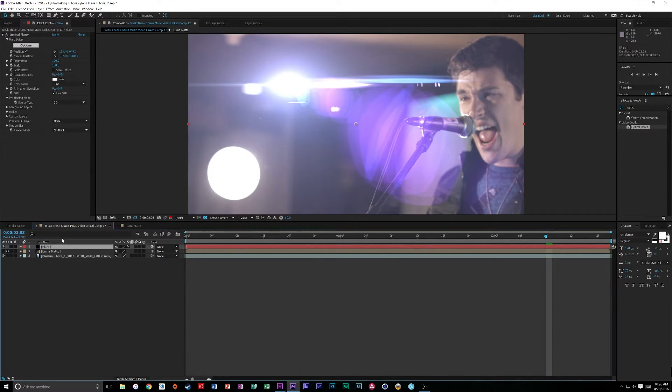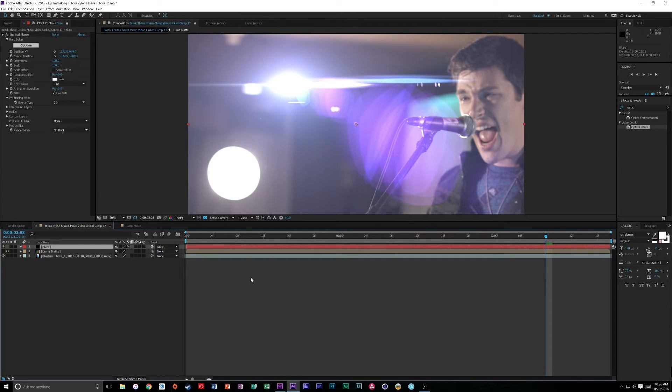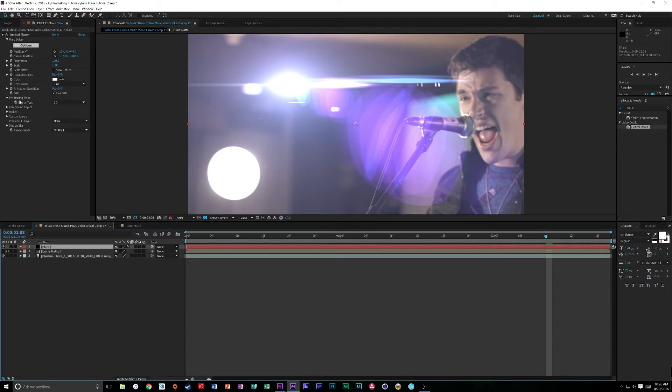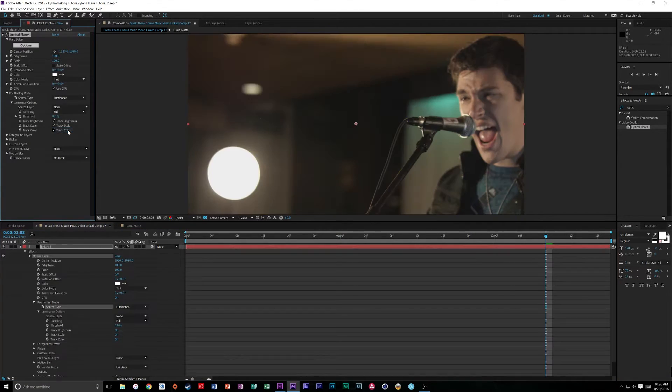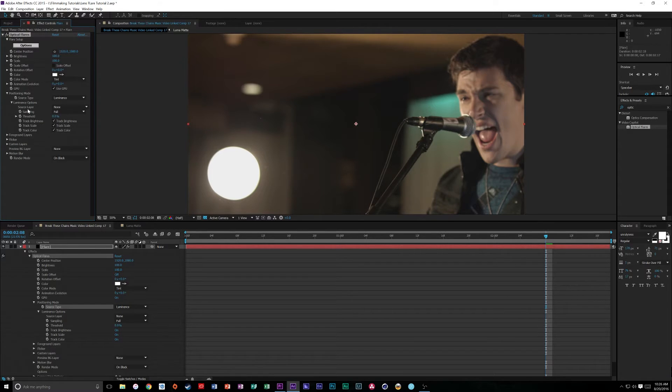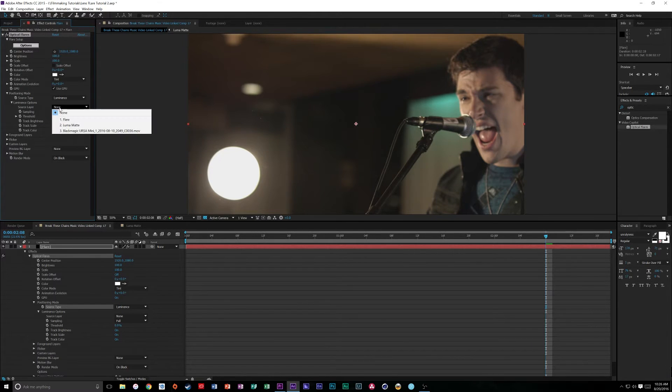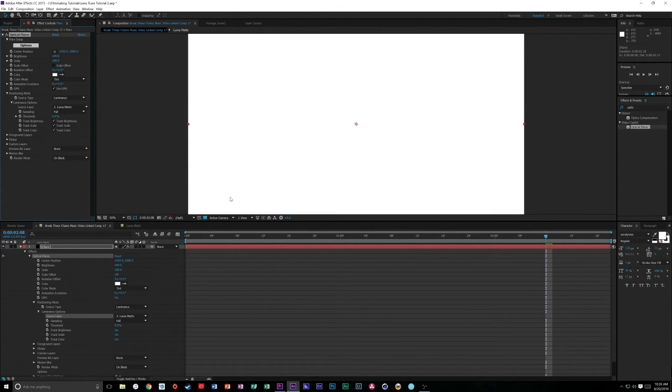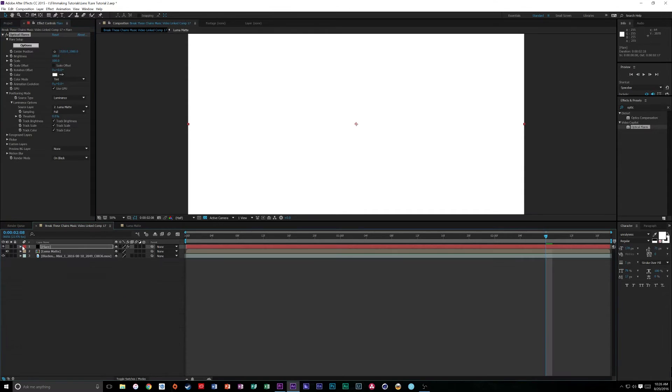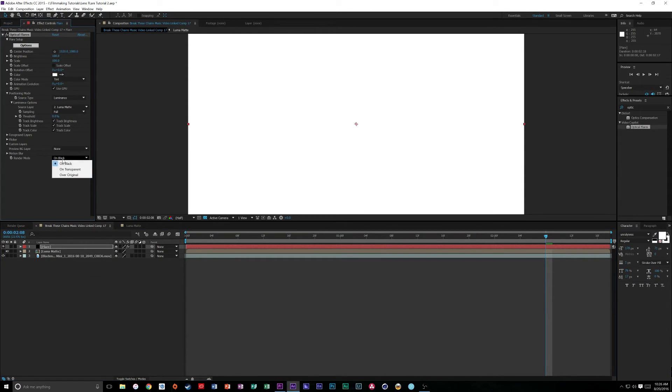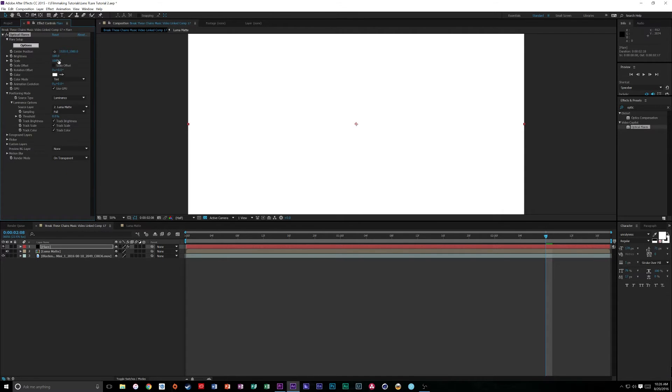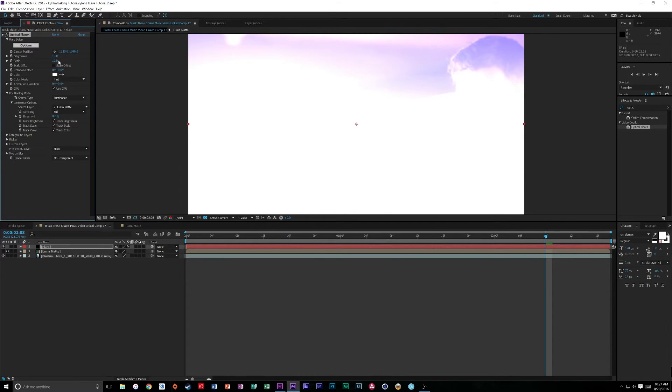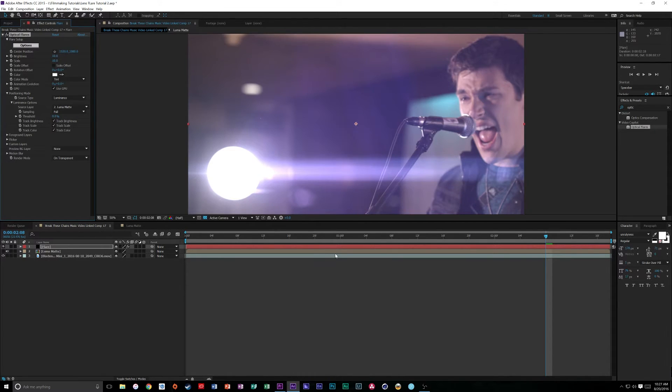All right, so what we're going to do now is we want to make sure that this Lens Flare uses this Luma Matte as its movement point. So what we're going to do is we're going to go over here to Positioning Mode, Source Type, click Luminance. Then in the Source Layer, we're going to click Luma Matte. This way, it is referencing our Luma Matte. Now, it's going to turn completely white. Come down here, do your Motion Blur and Render Mode and do On Transparent. And then turn your Brightness down to about 10 and turn your Scale down to about 10 to kind of see where you're at.